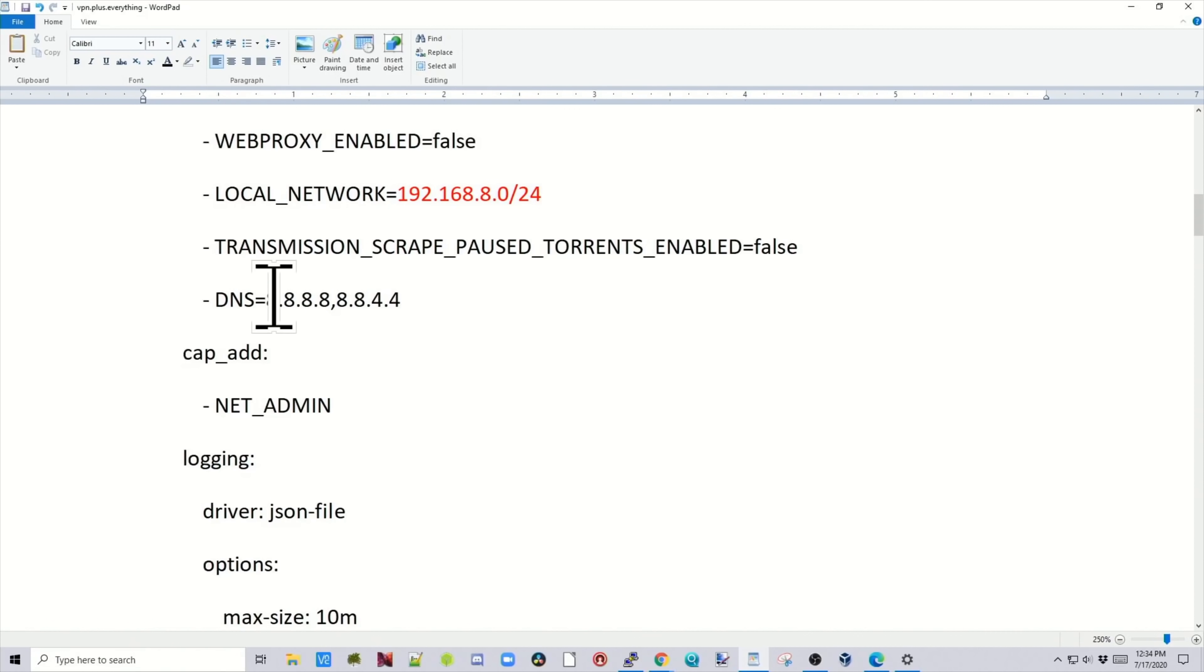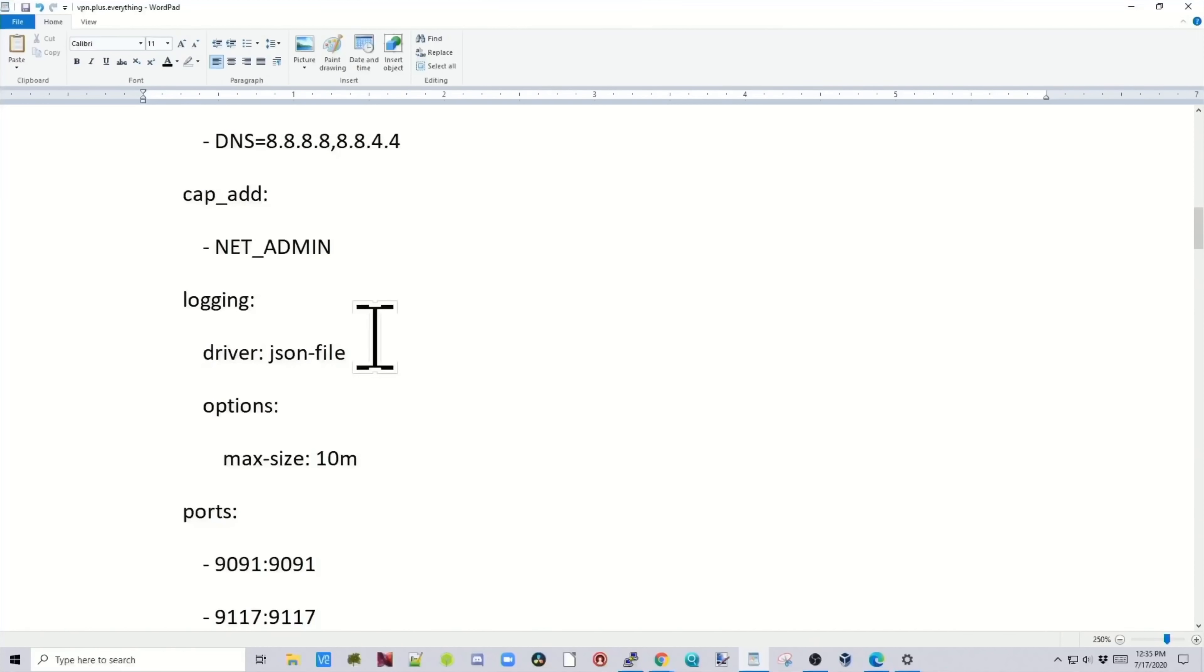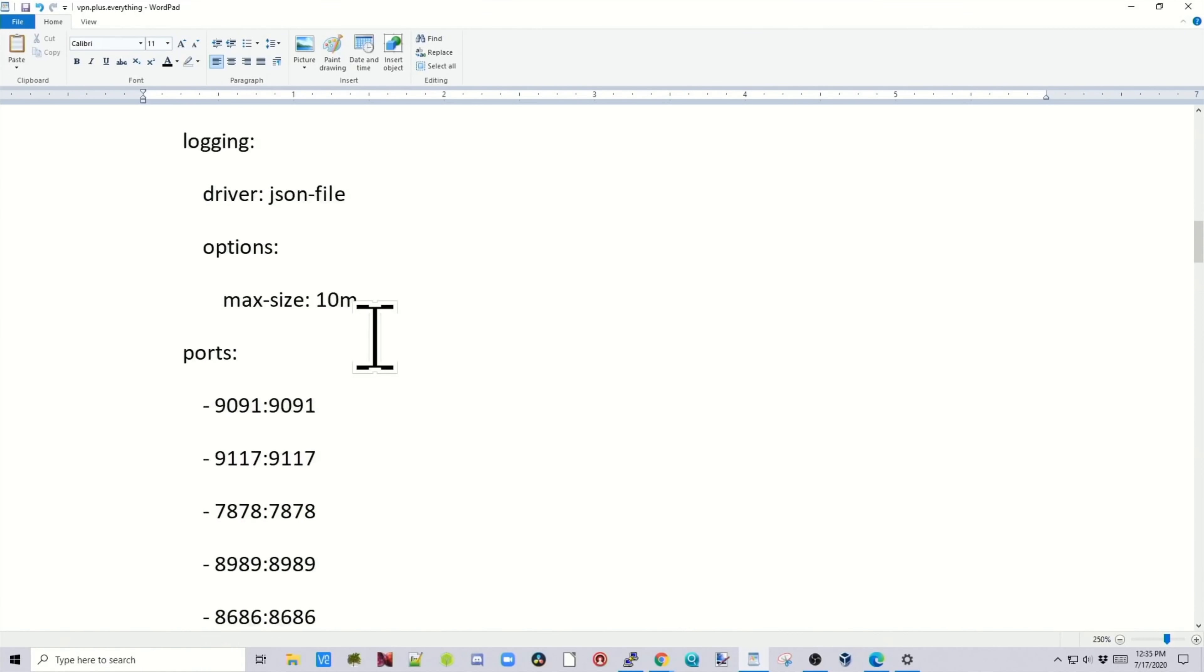This next line, transmission's create pause torrents enabled equals false. What this line does is, if your torrents are done downloading, then it shuts down. Then we added in Google DNS servers. This is suggested. I found that this did not work without those added in there for me. And then we're having some logging files.